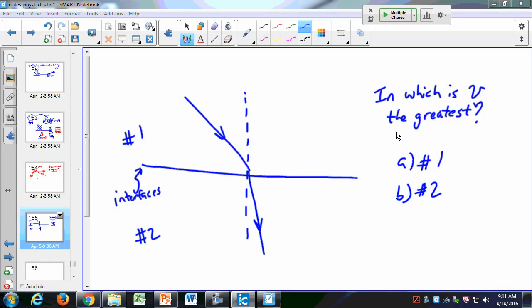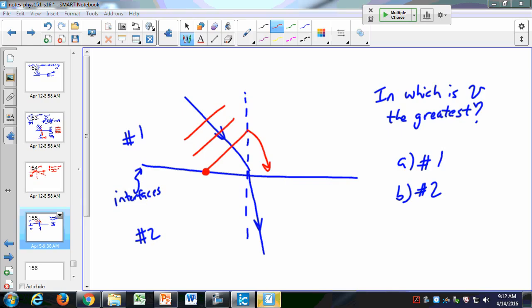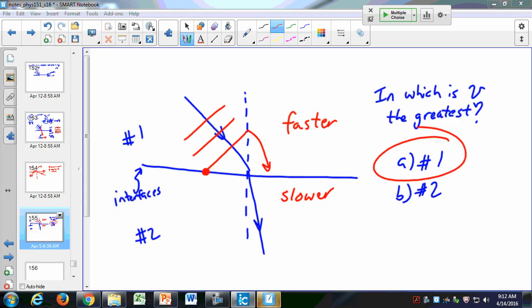The correct answer is A — material number one. If you think about the wave model, the wave fronts slow down on one side and speed up on the other, so light travels faster in region one and slower in region two. Make sure you understand how light behaves when it goes from one medium to another.